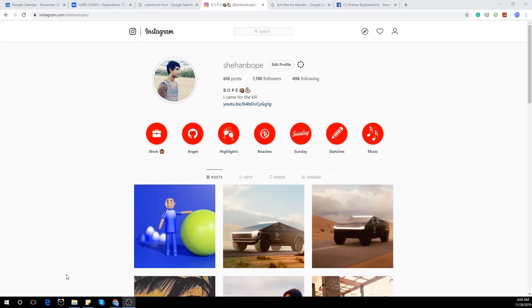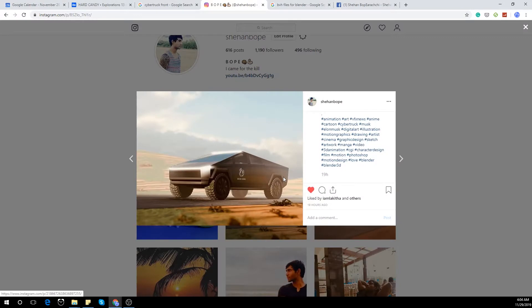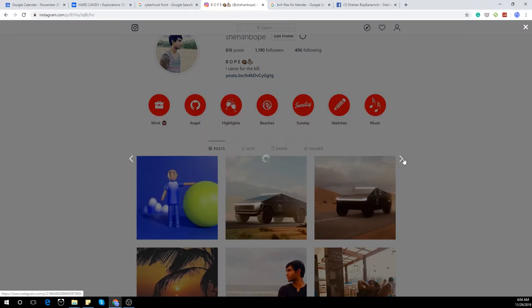Hey guys, I'm Shehan from Skyl Studios. I'm a social media specialist, a graphic designer, and I do a little bit of 3D modeling as well. And this is one of those occasions.